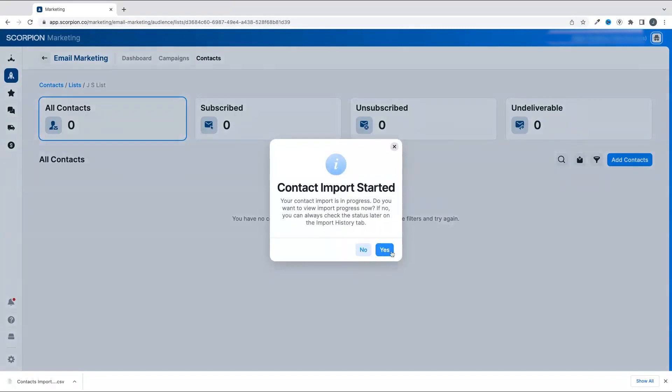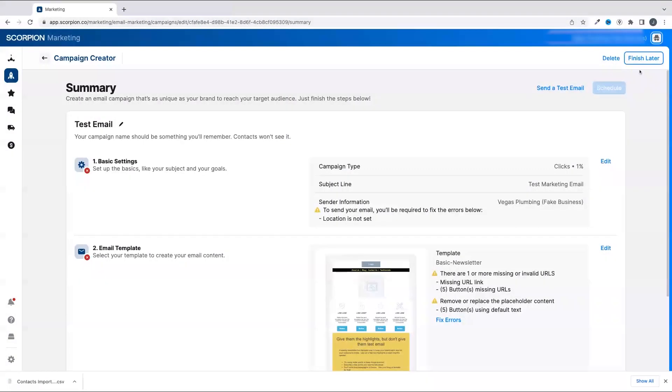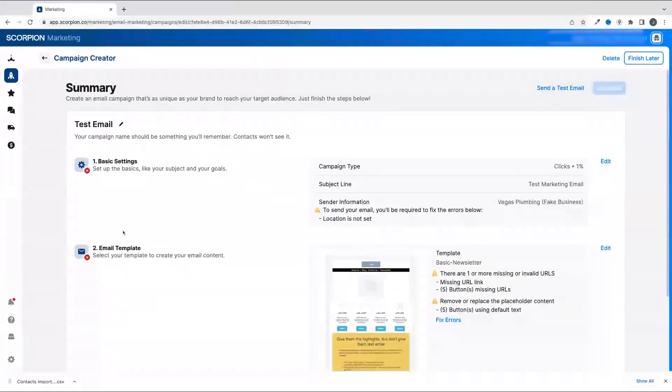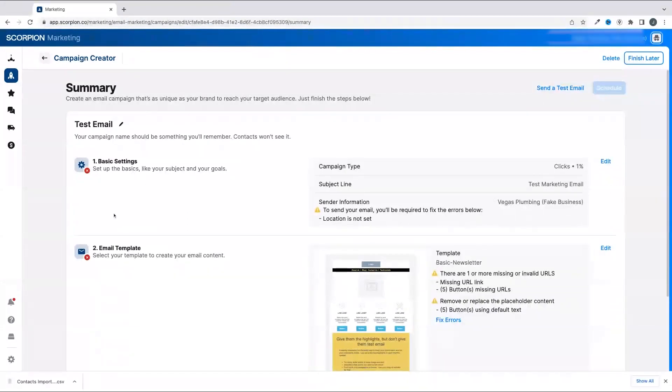Now, if there are any missing pieces of your setup, you'll see those called out for you to fix before scheduling the email blast. Scorpion takes care of making sure your business is always putting its best foot forward with email, ensuring there are no missing links or incorrect content.